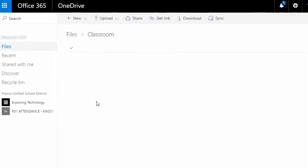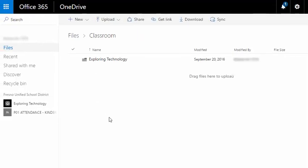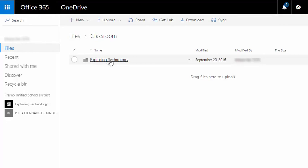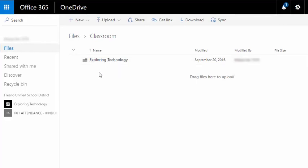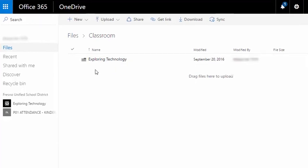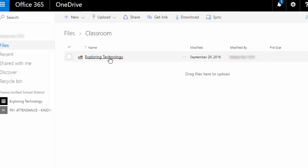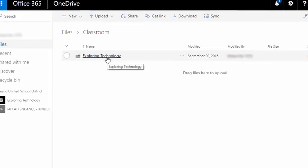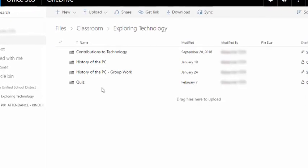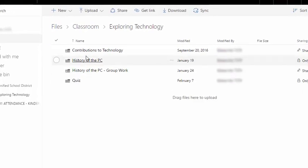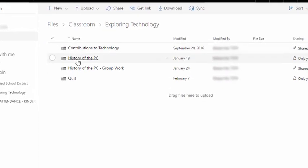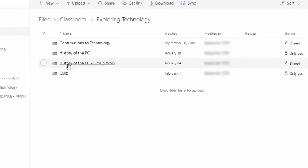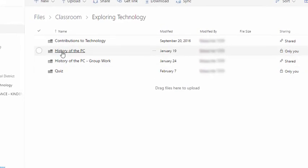So I'm going to click into this and here is a folder which is the name of the class that I'm in. So we're clicking into exploring technology and here we go. Now we see folders of various assignments.